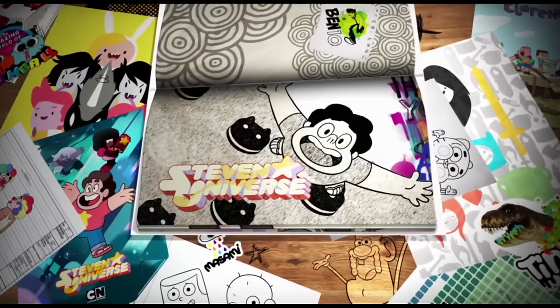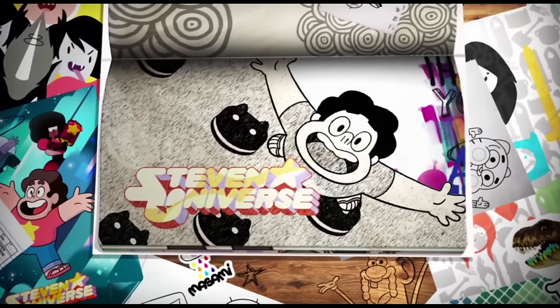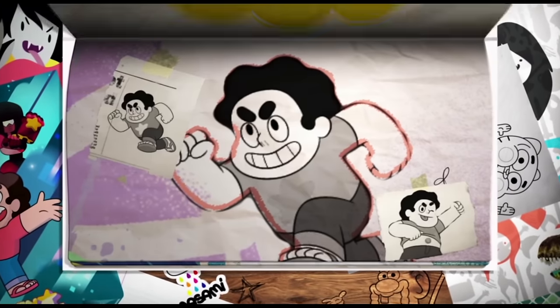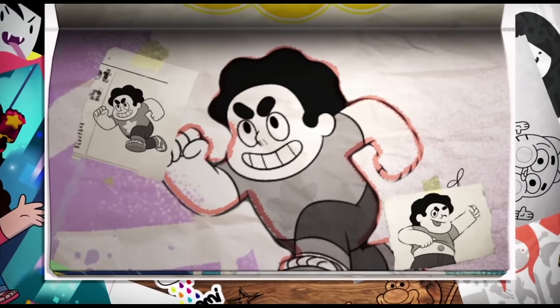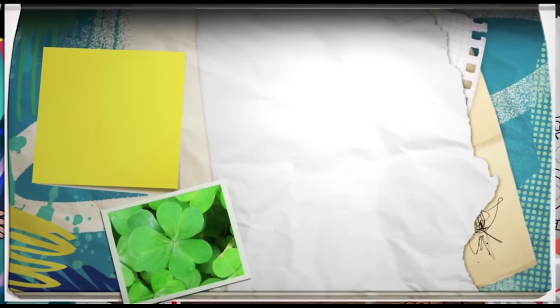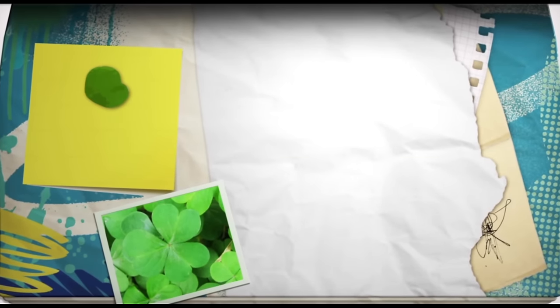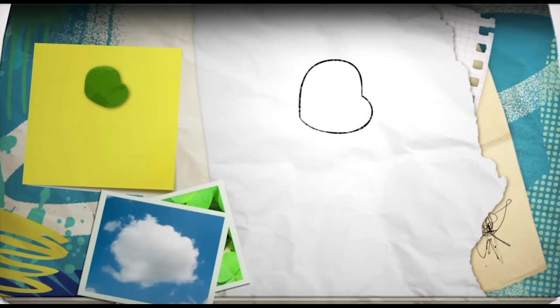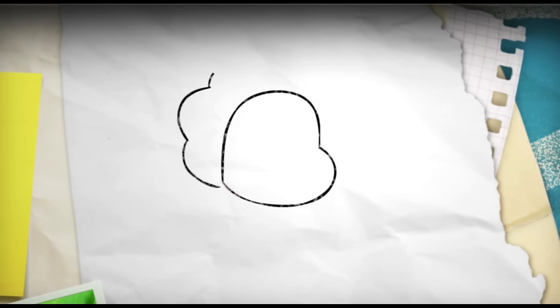When I draw certain characters, I like to break them down into smaller sections and shapes in my head. Look what happens when I take a clover leaf and lay it over a cloud from the sky. It's starting to look like someone already, right? It's Steven Universe!